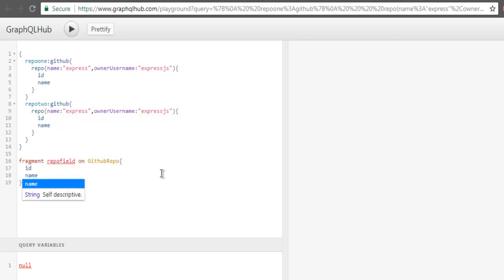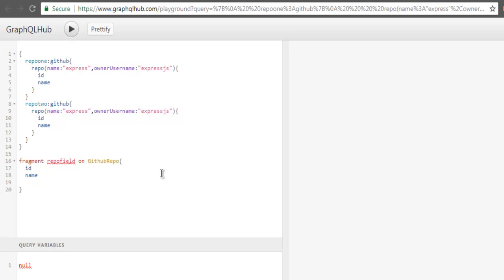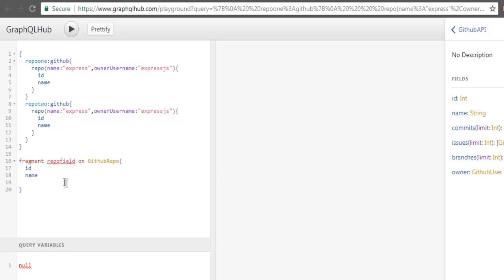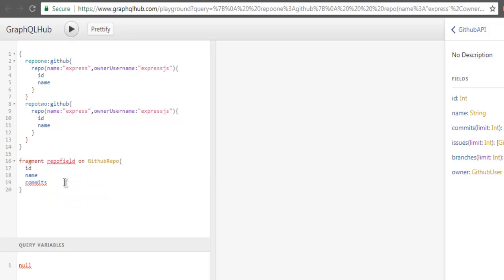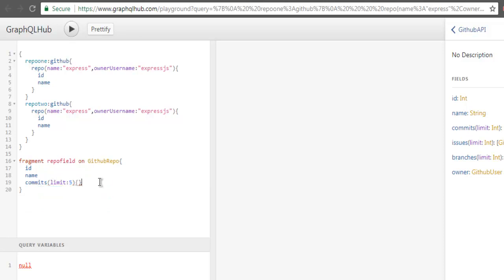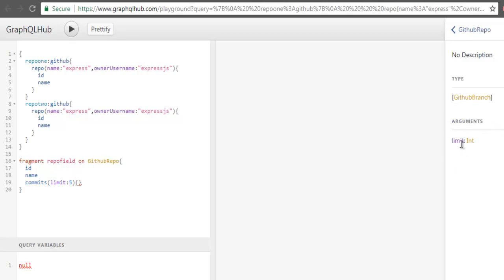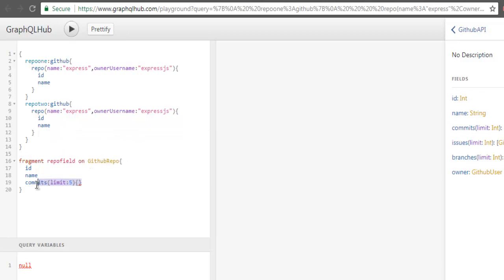Then name. Then you can go ahead with additional fields such as in the docs you can check commit, issues, branches. So you can go with commit. And limit set to five. As you can see you can also match this with branches as well. Let's keep this minimum.